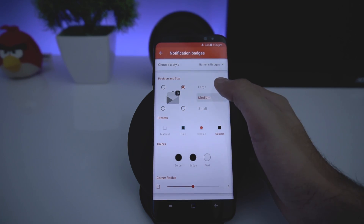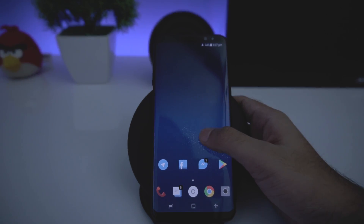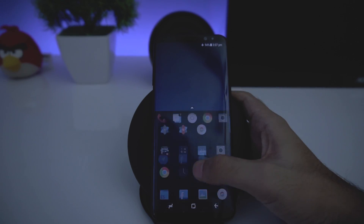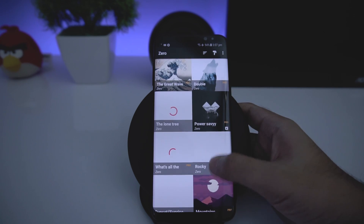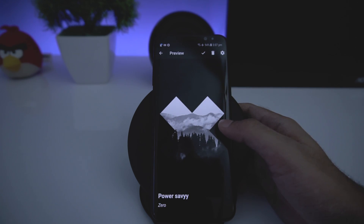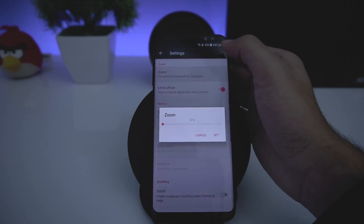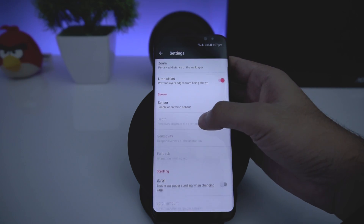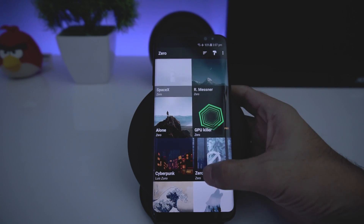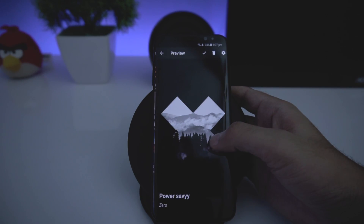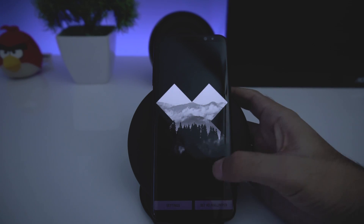Choose small or medium badge size — I'll keep it small. Now we need to set up the wallpaper. I'll go to the Zedge app. The wallpaper I use is the Power CB wallpaper. Go to Settings, go to Zoom, adjust the settings as you like, and then set the wallpaper.